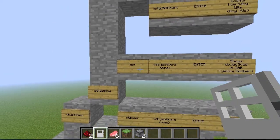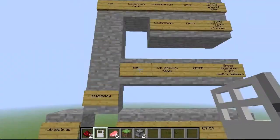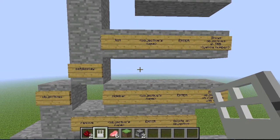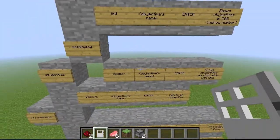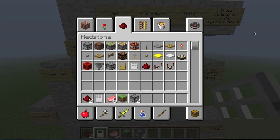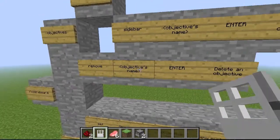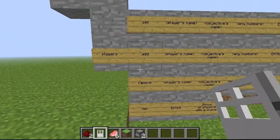If we go on set display, before that you have two options: either list or sidebar. These are the two options for you to see your score. For list, you have to write in the objective name and you will be able to see your score by pressing tab, and your score will be a yellow number. Sidebar is actually on the right-hand side of your screen - you will have the name of the objectives and all the players' names with their score right beside it. And remove will allow you to remove an objective: you just write remove, objective name, press enter, and you delete the objective. When you go on to players, you have four options: either set, add, remove, or list.